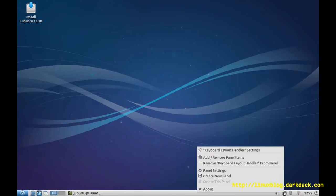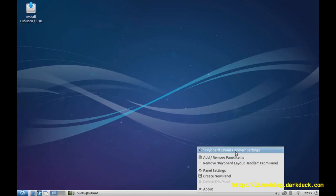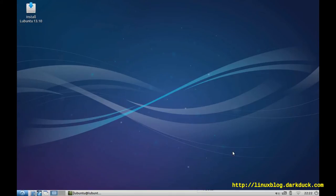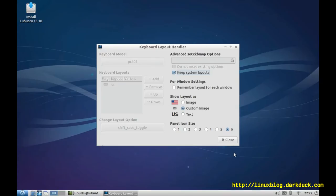Right-click on it, you can go to the keyboard layout handler settings, and this is the panel to configure different keyboard layouts.